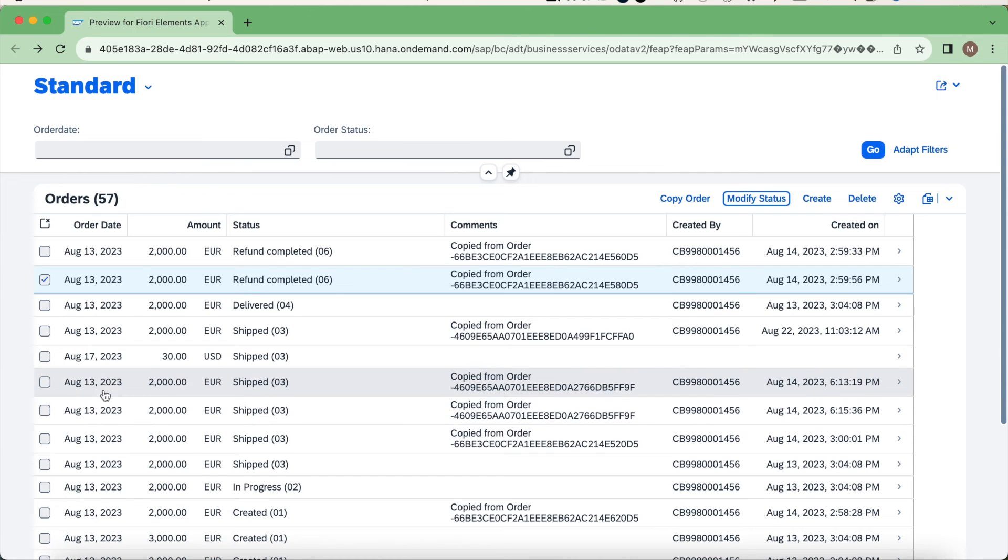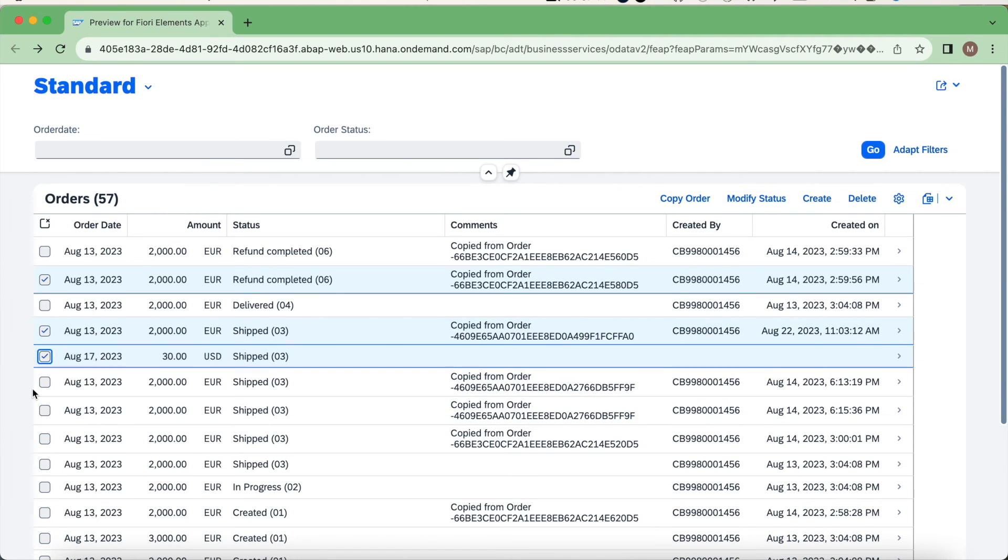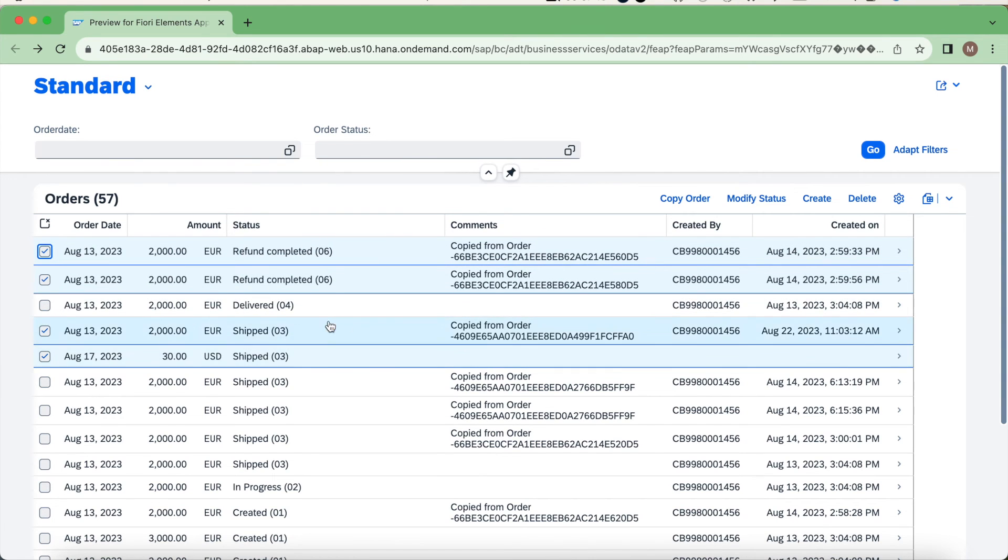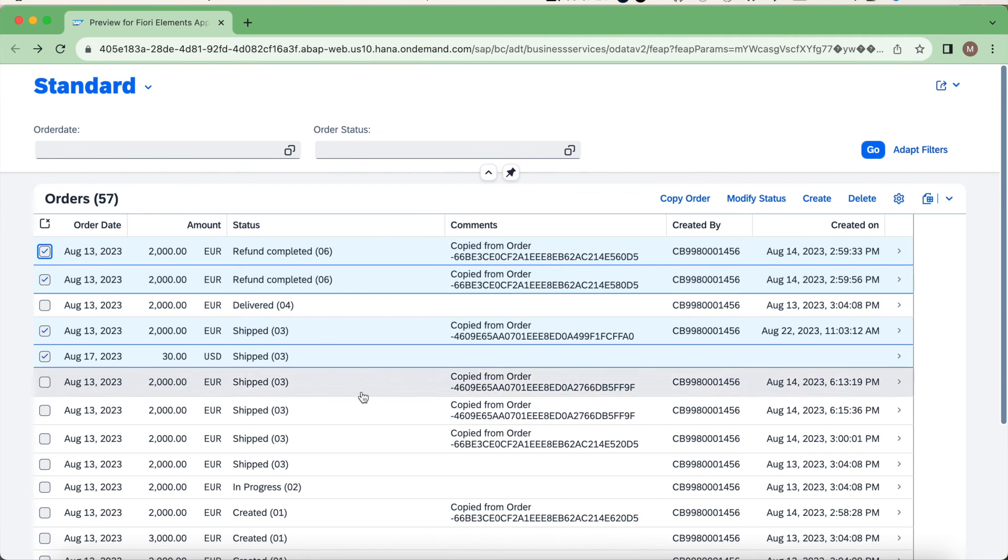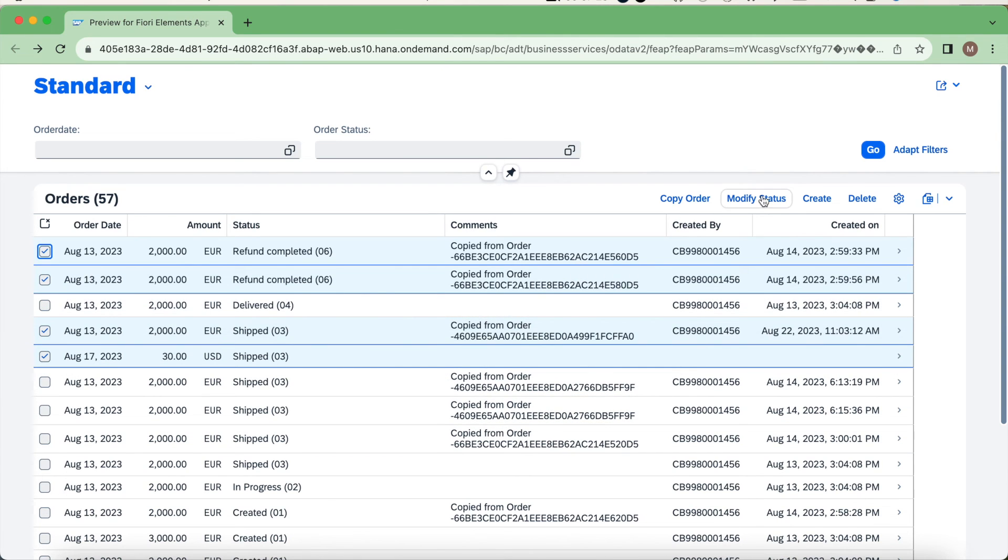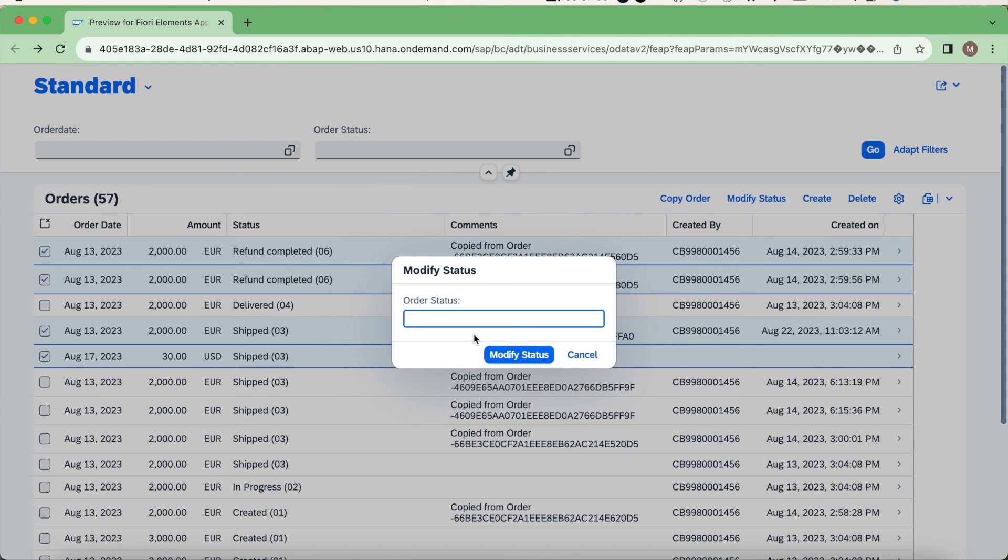What if it is a mixed case? Let's say we are selecting multiple entries. I'm selecting two refund completed and two shipped. What I'm expecting is the feature control should restrict these two instances but should not restrict these two instances.